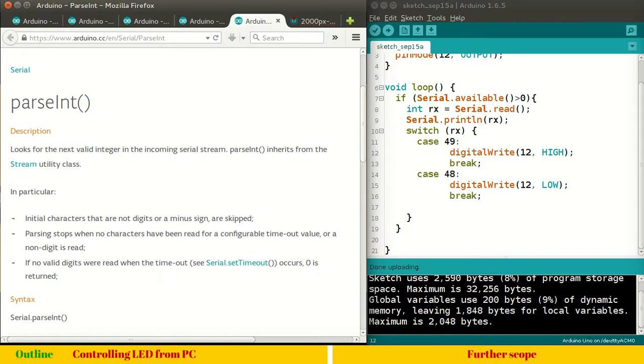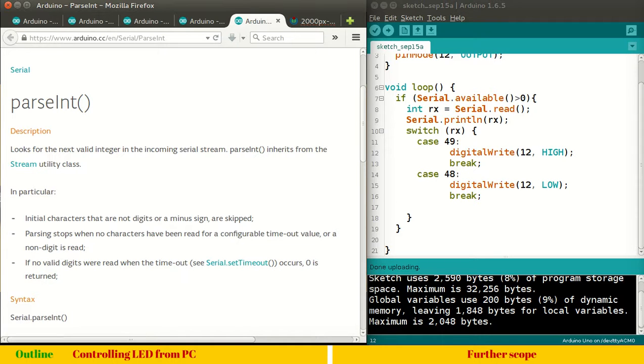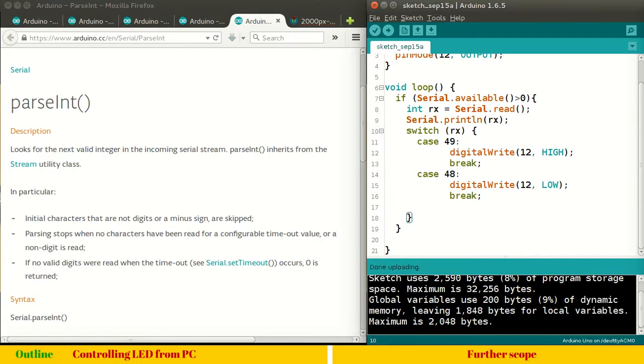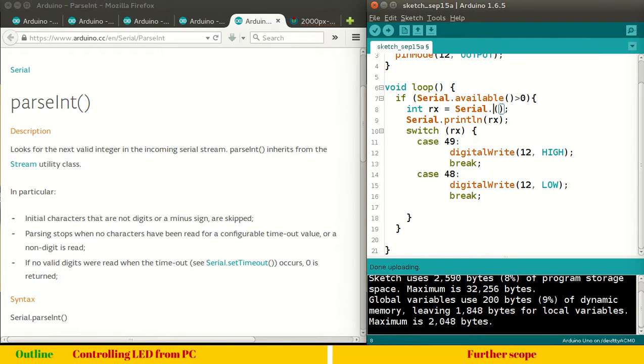And, moment we initiate this serial dot read or serial dot parseInt. It gets start. You start reading from this buffer. So, this parseInt function what it does is simply read the data and convert it into integer. This is what we are actually looking for. So, now I will modify this function. And, instead of serial dot read, I will use serial dot parseInt.